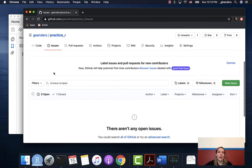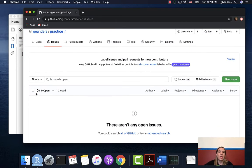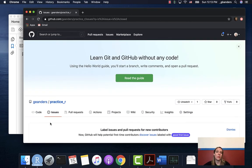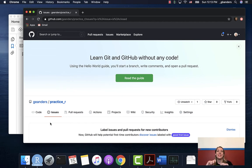In the issues tab, it will immediately show any issues that are open — anything you need to resolve. But you can always access closed ones by clicking on "closed," which gives the list of all resolved issues. This can be really helpful when working across a team, as a good way to keep track of what needs to happen and for people to make it clear when they've resolved something.